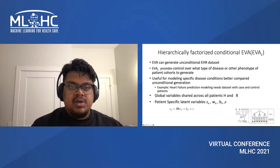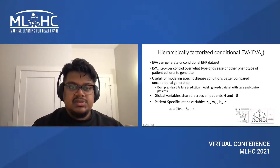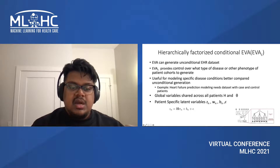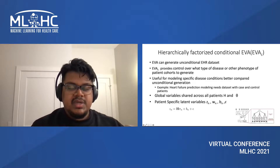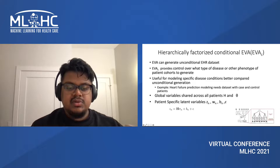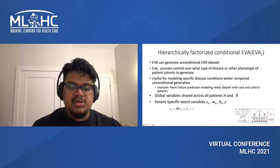We also present EVA-C, which is a hierarchically factorized conditional EVA that can generate conditional data. It allows for generation of case and control cohorts, which is very useful for predictive modeling.